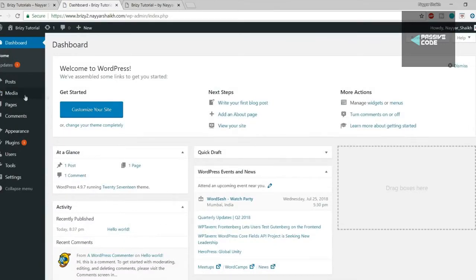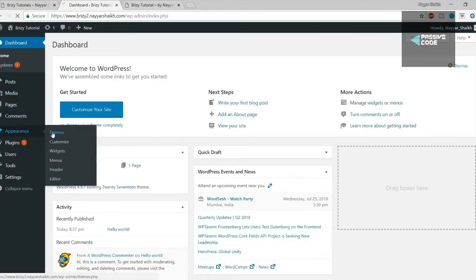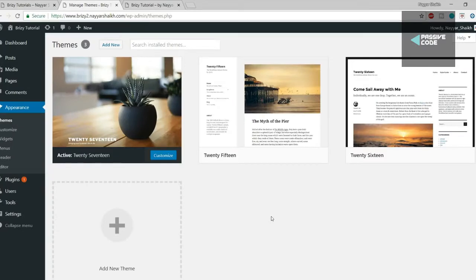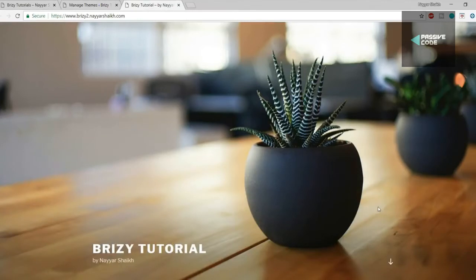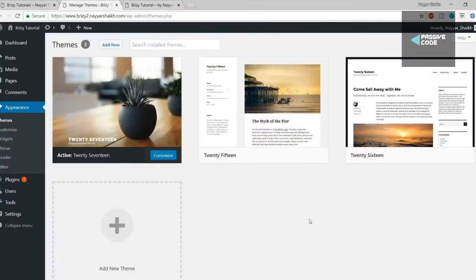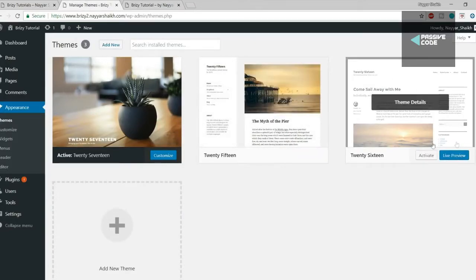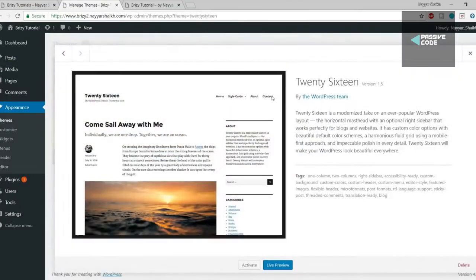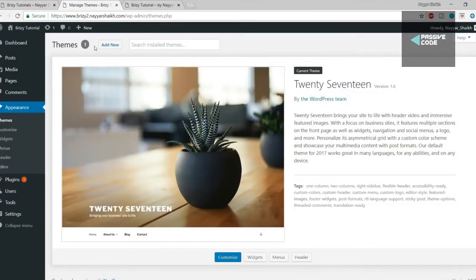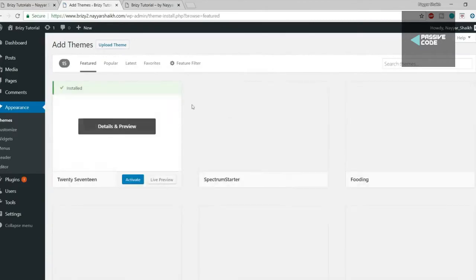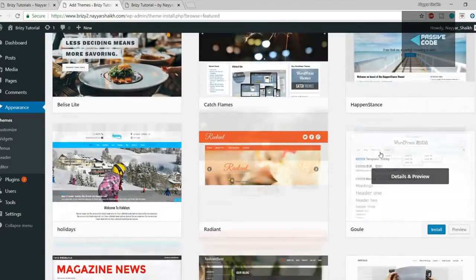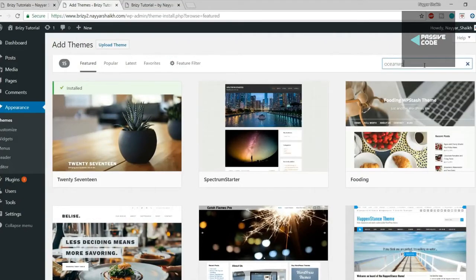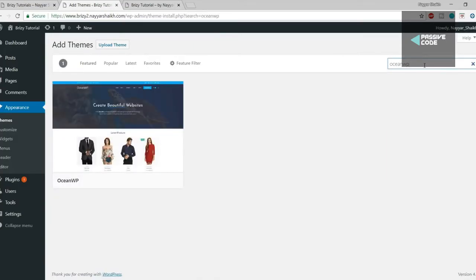Now it's time to change the theme. Go to Appearance from the left-hand side and click on Themes. For those new to WordPress, a theme is nothing but the design of the website — by default the 2017 theme is installed. Click on Add New to see all the free themes. Search for 'OceanWP' — this is undoubtedly the best free WordPress theme available in the market today. Click Install, then Activate.